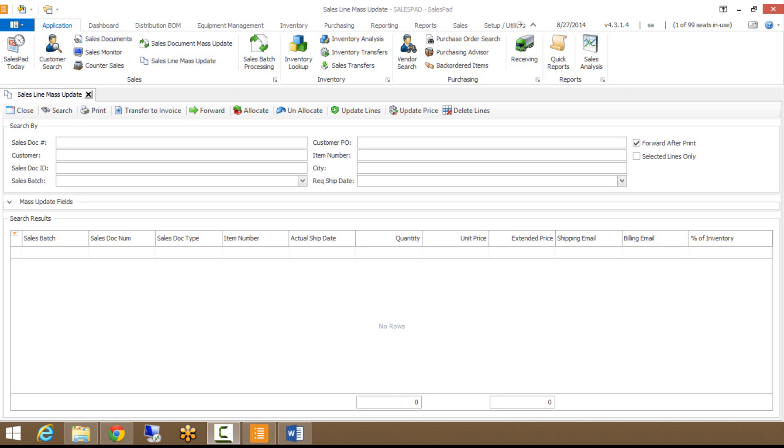SalesLine Mass Update can be used for updating multiple line items based on sales batch, customer, sales document number, and it's very similar to our SalesDocument Mass Update module. The main difference is SalesDocument Mass Update will update the document level or header level information, where SalesLine Mass Update will update the line item information.